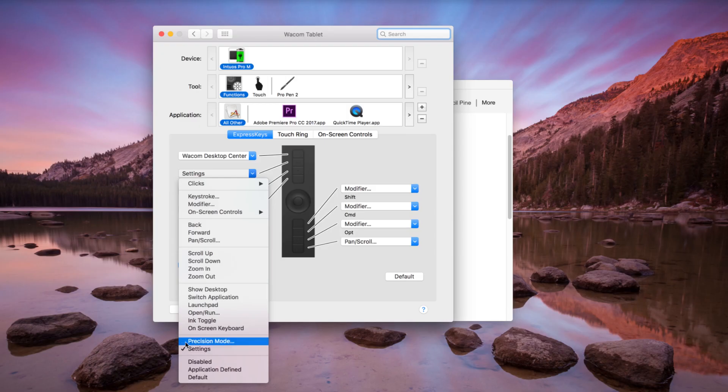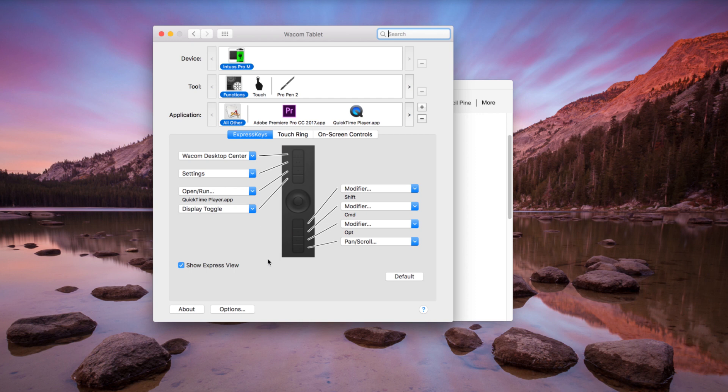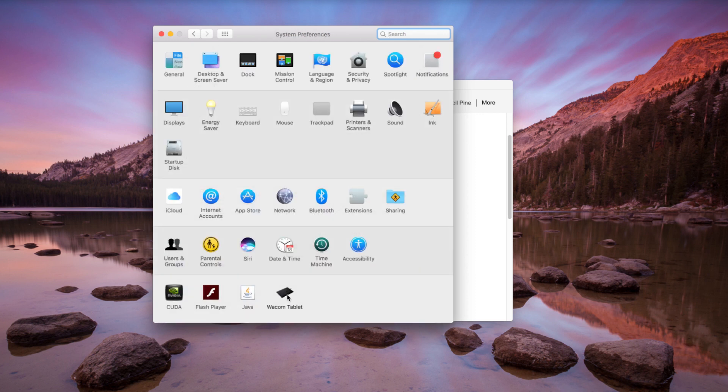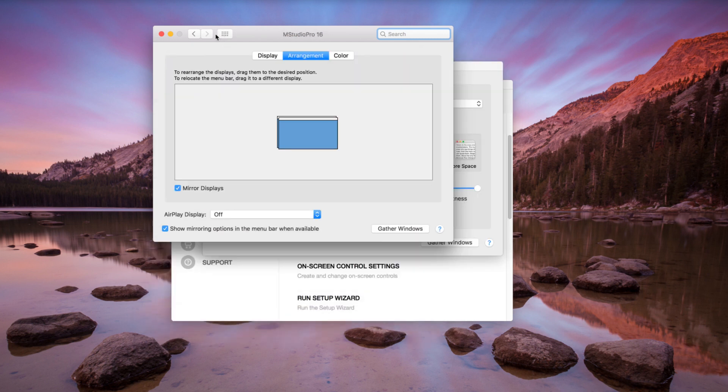Note, Display Toggle will only be available in the tablet properties if there are two or more displays attached and they are not mirroring.